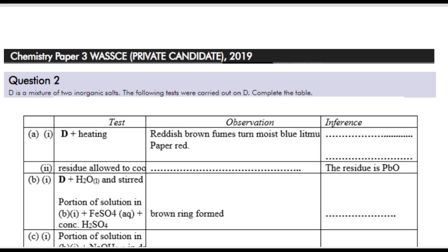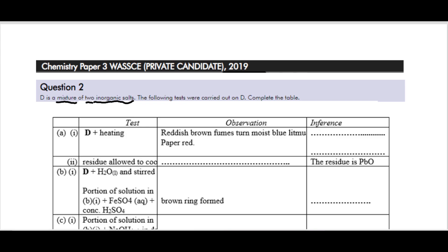Question two: we are told that D is a mixture of two inorganic salts, and the following tests were carried out. Complete the table. This is a typical alternative to practical question — as I told you in part one, you don't perform live practicals in your GCE. You are given questions like this to test your understanding of the theory of practicals, so what you need is knowledge of the chemistry behind these reactions.